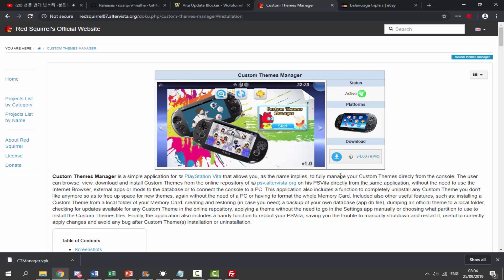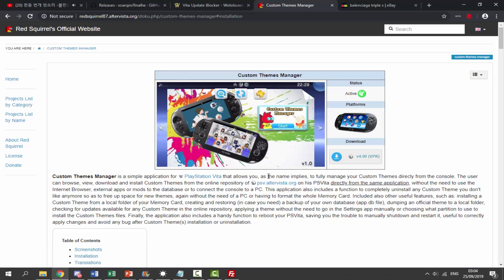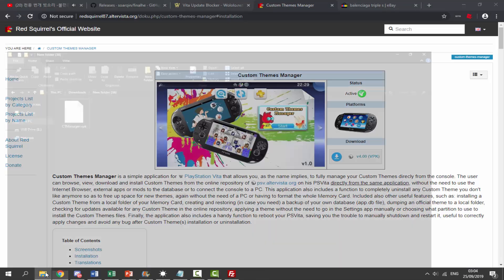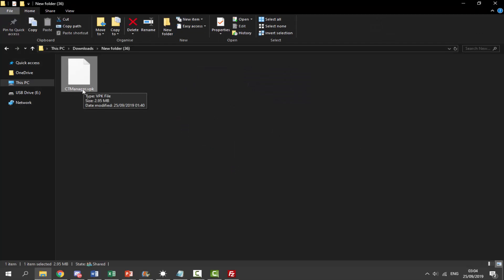The last time I made a video on this it wasn't version 4, it was probably version 2 or something — quite old. Now I'm going to go to my downloads folder and as you can see the VPK file we need to install is called CT Manager.